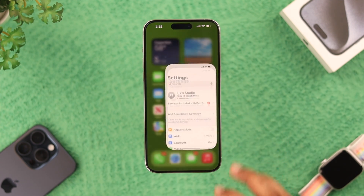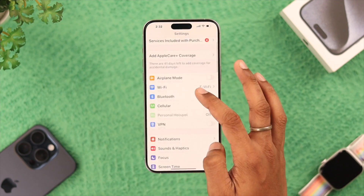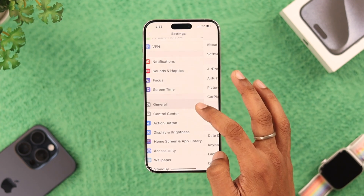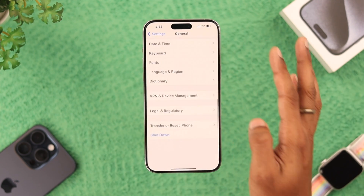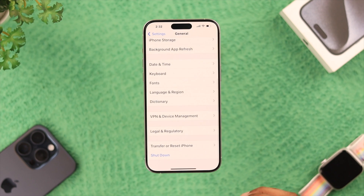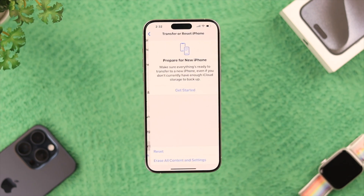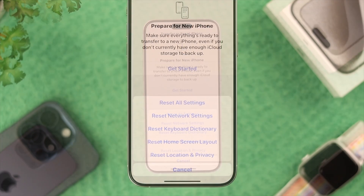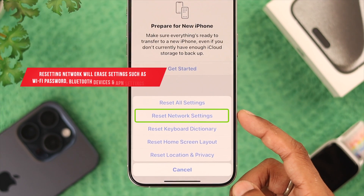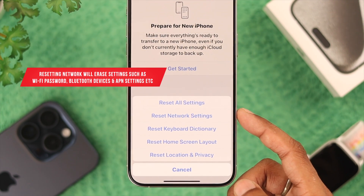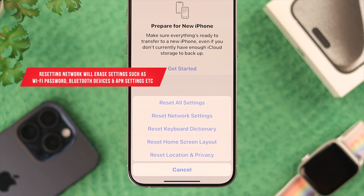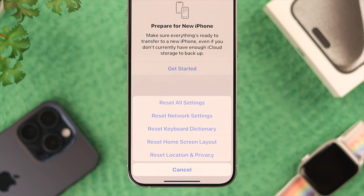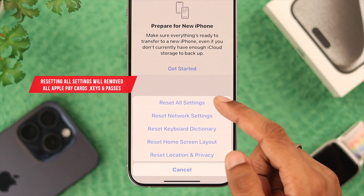If this didn't work either, you can go ahead and reset all network settings. Do that by going to General Settings, scroll all the way down, select 'Transfer or Reset iPhone,' tap on 'Reset,' and from there select 'Reset Network Settings.'